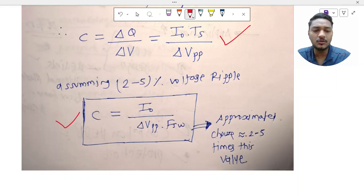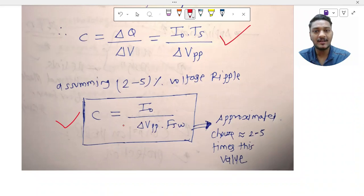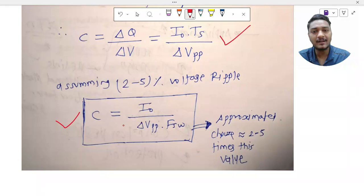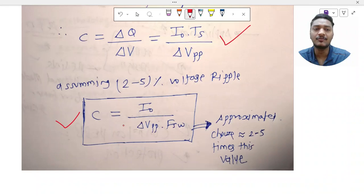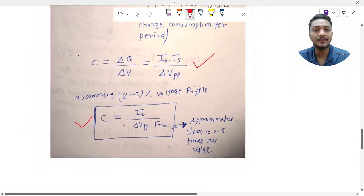For simulation, use two to three times the calculated capacitor value. This approximate equation works well for simulation purposes, though for hardware design, different and more rigorous methods should be used.